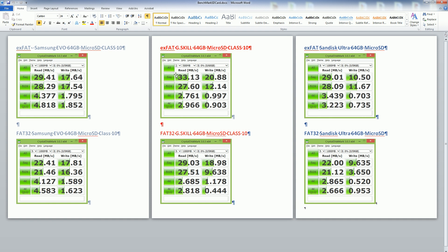Especially with the video that we're recording or the pictures that we're taking are in the gigabytes, you'll see this is the sequential read and write, write being just almost twice as fast as the SanDisk.